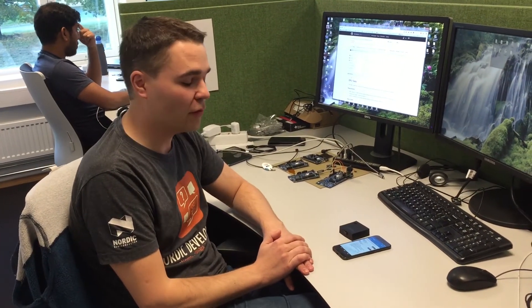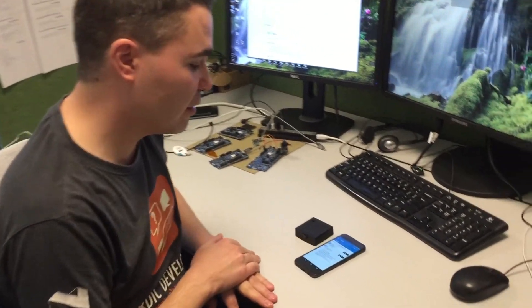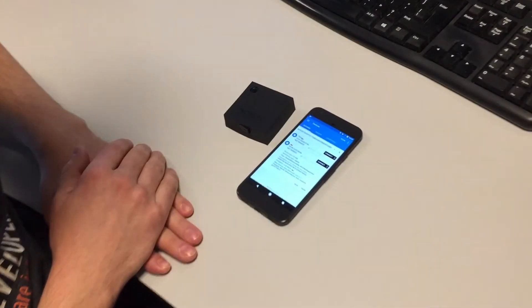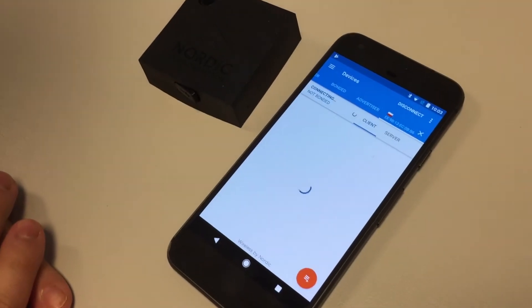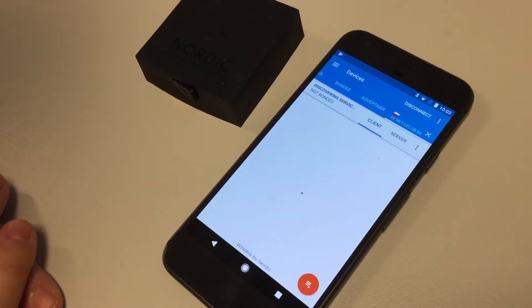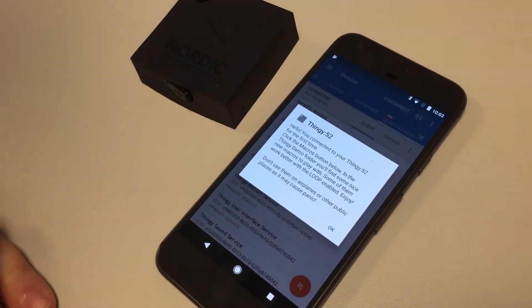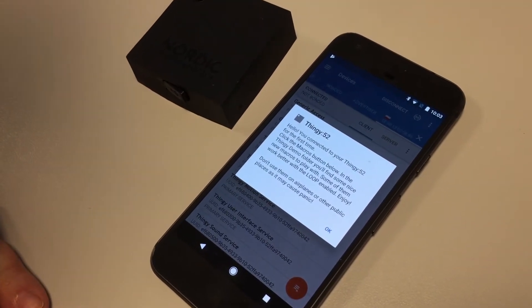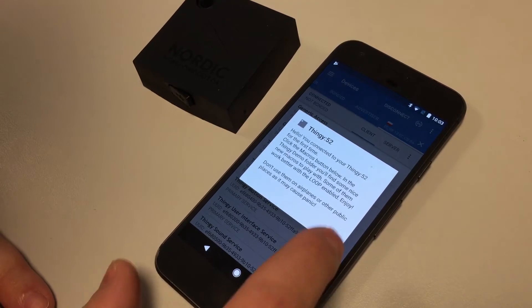Hello, my name is Alexander. Today I would like to show you how you can have some fun with Thingy and nRF Connect for mobile. Here we have a Thingy and nRF Connect application running on an Android phone. First time after you connect to Thingy, you get a pop-up with a message that some of the sample macros have been created for you.